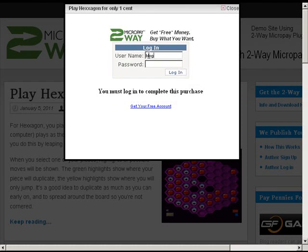There's also a way you can give micropayments to people who click on ads on your website, which I'll show in just a minute.